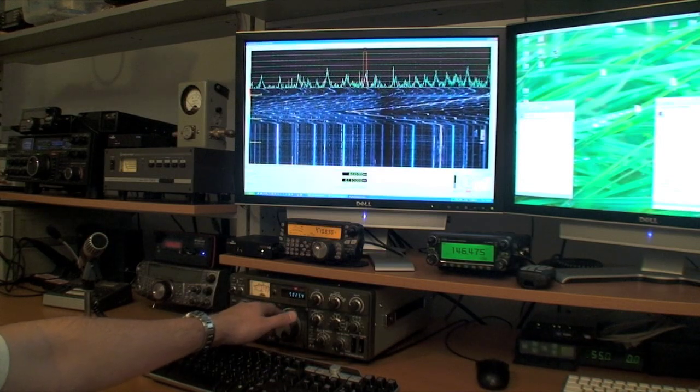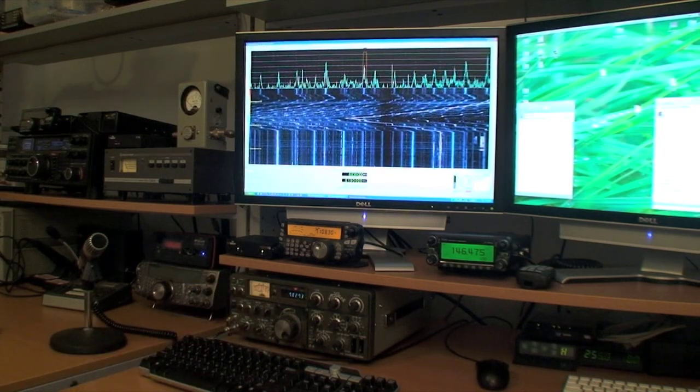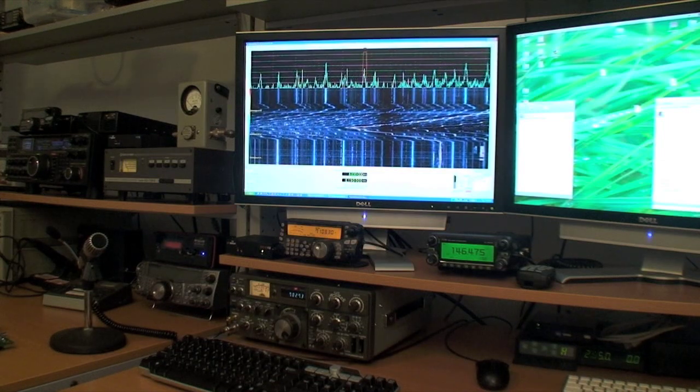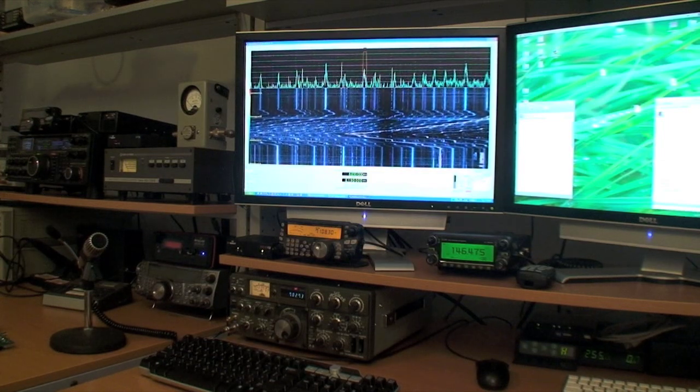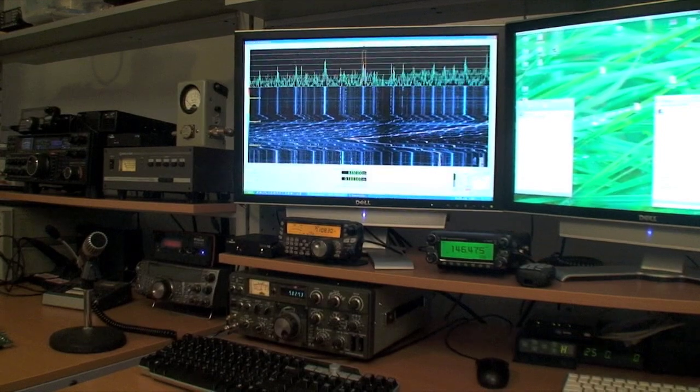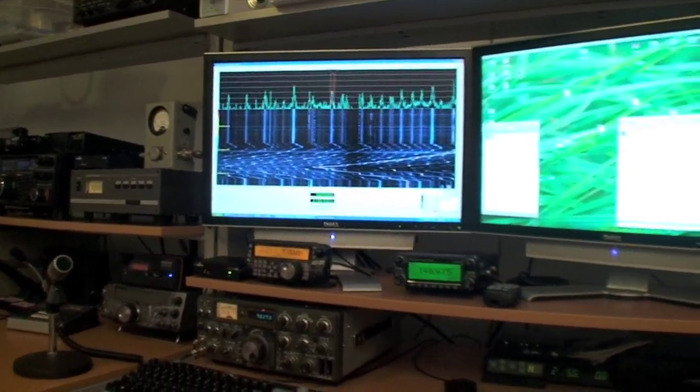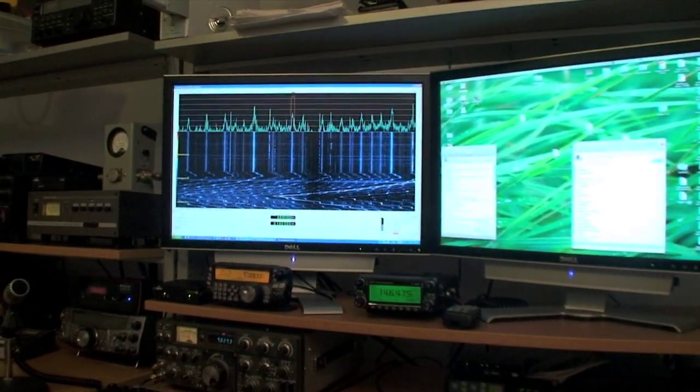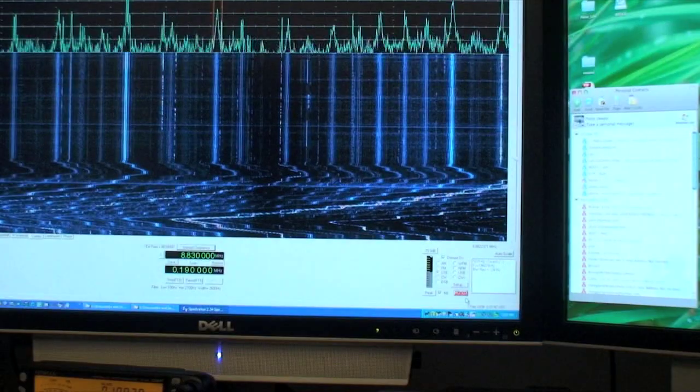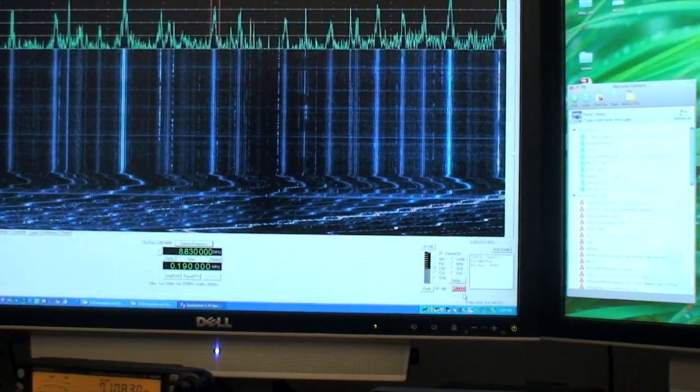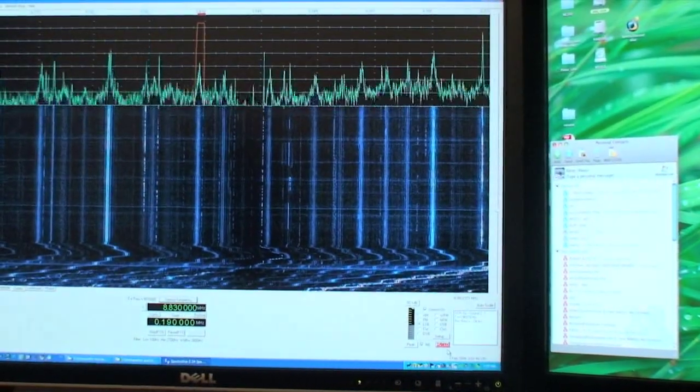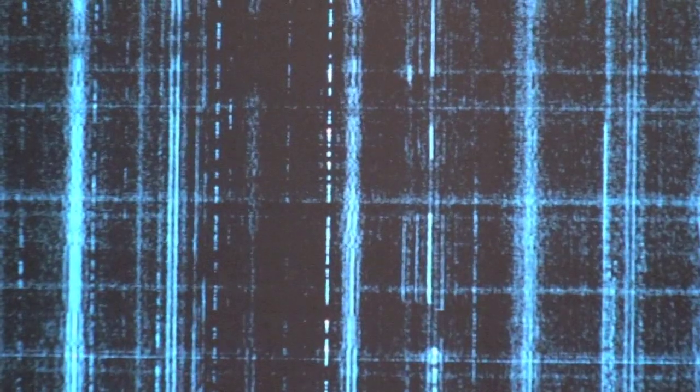As you can see, the display is very fast and very high resolution. Right now, we are looking at 190 kHz with 24 Hz of resolution bandwidth. The 24 Hz of resolution bandwidth is enough to actually read the CW as it moves down the waterfall.